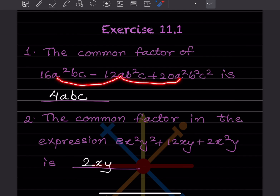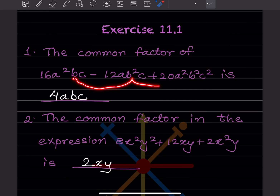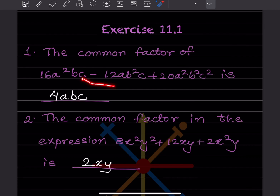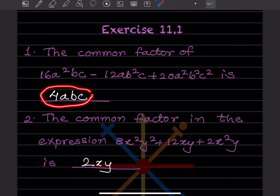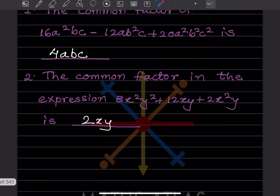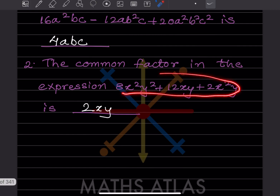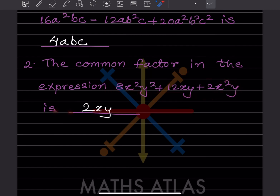Now for the variable parts: for A, the lowest power across all terms is just a single A, so A is common. For B, the lowest power is just one B, so B is common. For C, the lowest power is one C. So the common factor of the expression is 4ABC.